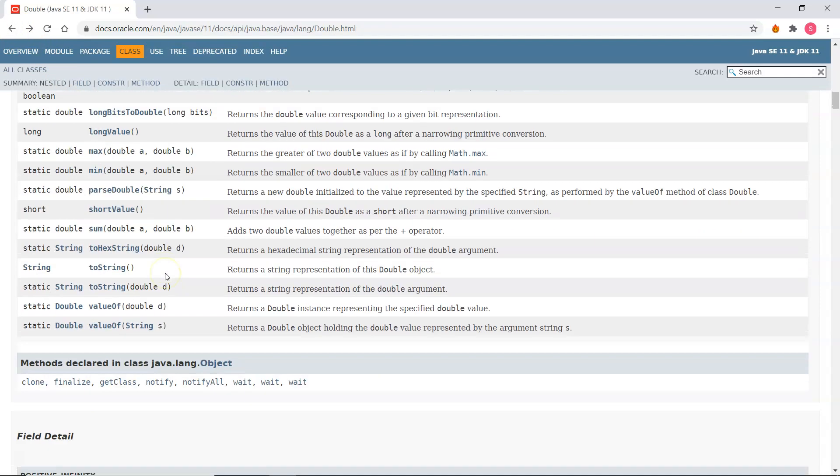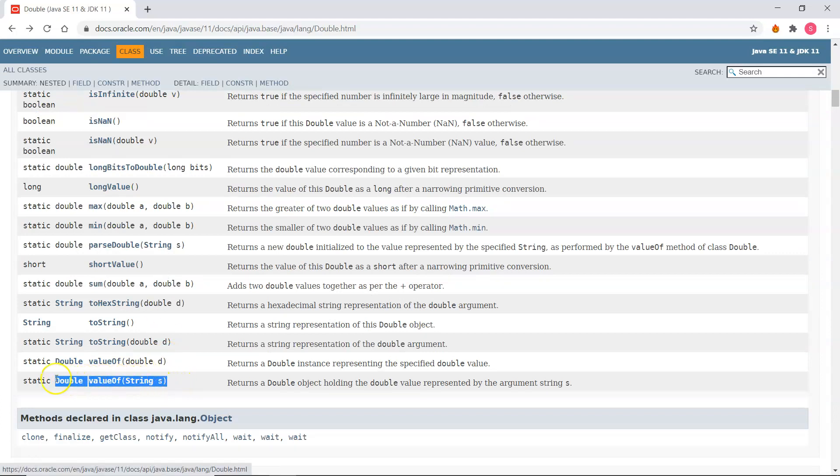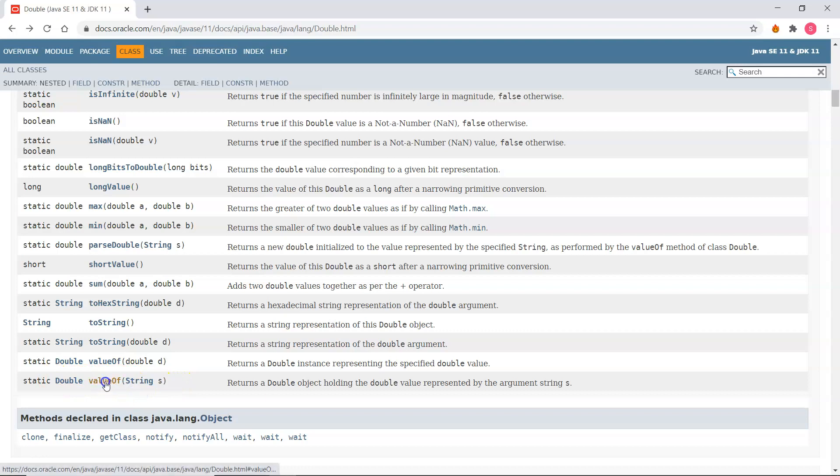Now you can use that method, parseDouble, or there's another method called valueOf which takes in a string and returns a double. I'm going to use that one instead because valueOf will trim off any white spaces either side of the number if there are any. So that's a little bit more useful than the parseDouble.